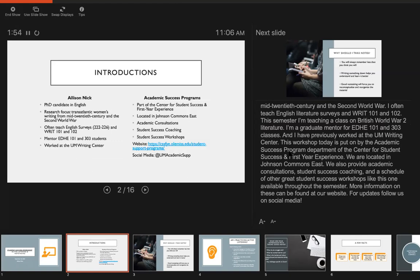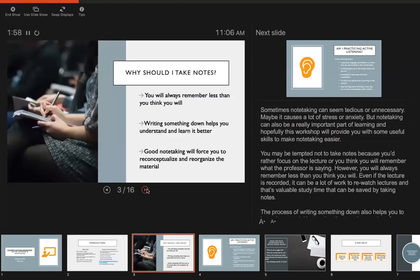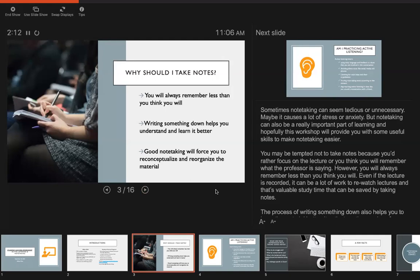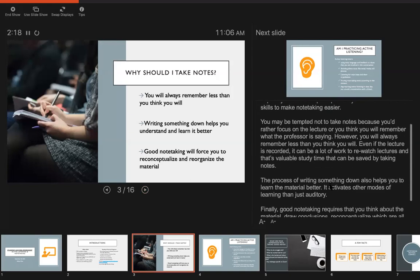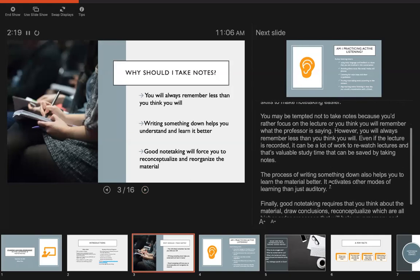Sometimes note-taking can seem tedious or unnecessary. Maybe it causes a lot of stress or anxiety. But note-taking can also be a really important part of learning and hopefully this workshop will provide you with some useful skills to make note-taking easier. You may be tempted to not take notes because you'd rather focus on the lecture. You think you will remember what the professor is saying.